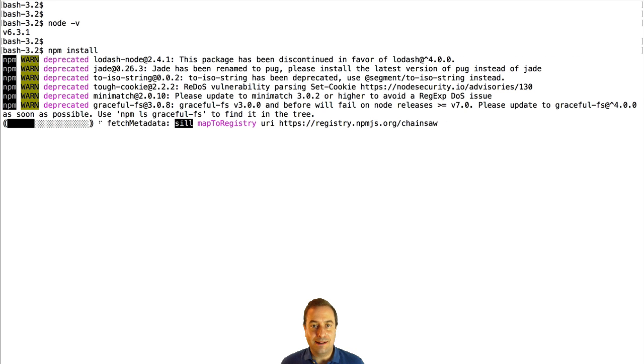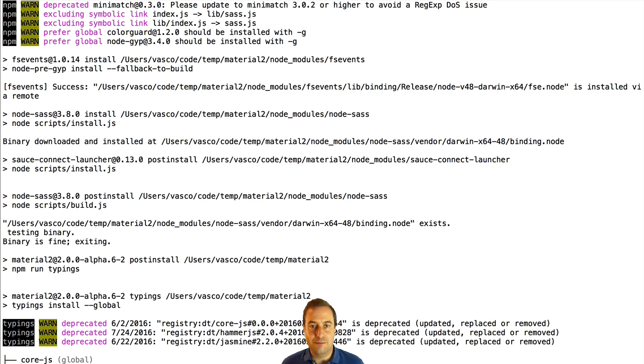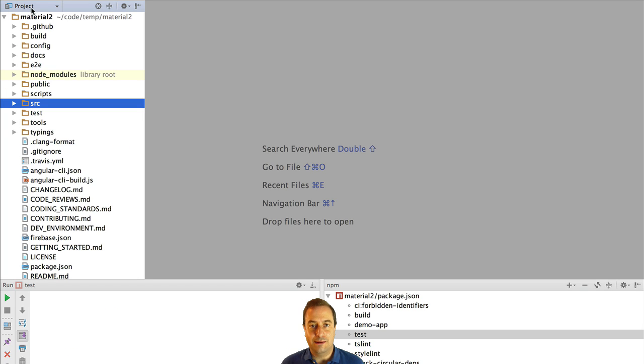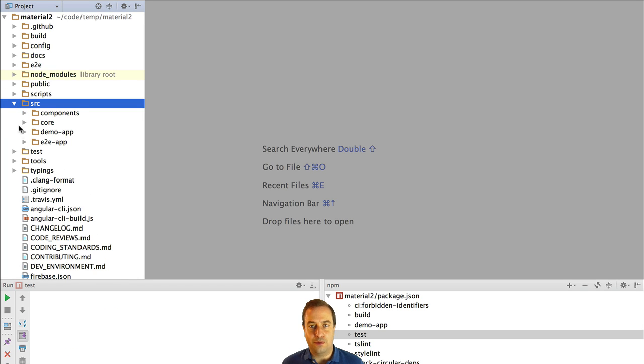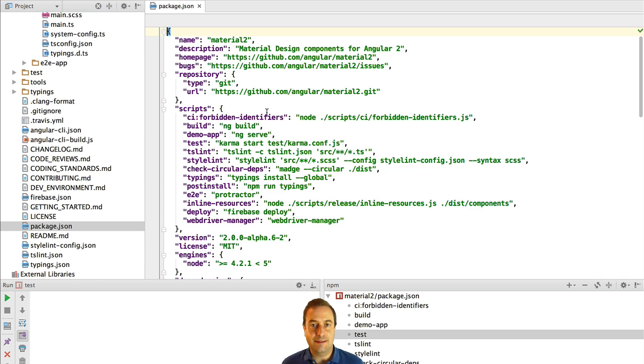This process might take around 5 minutes and once it's completed we now open the Material Design Project in our IDE and let's take a look at the package.json of the project.